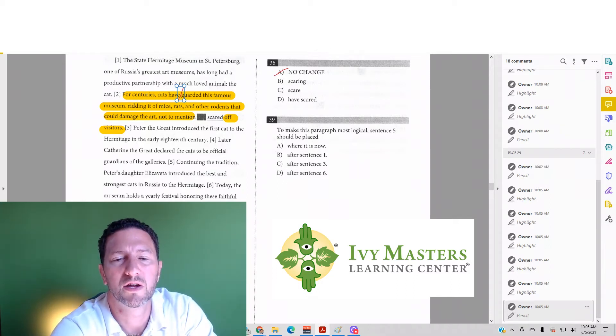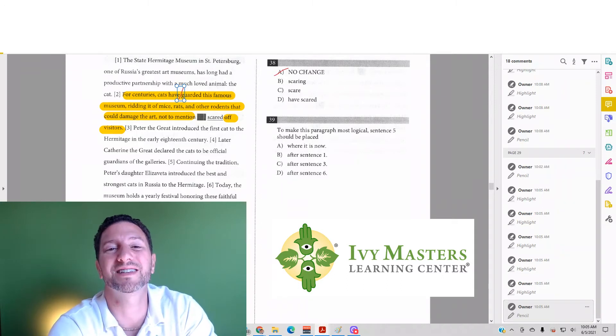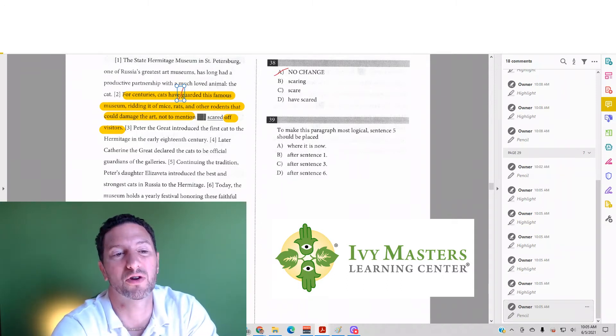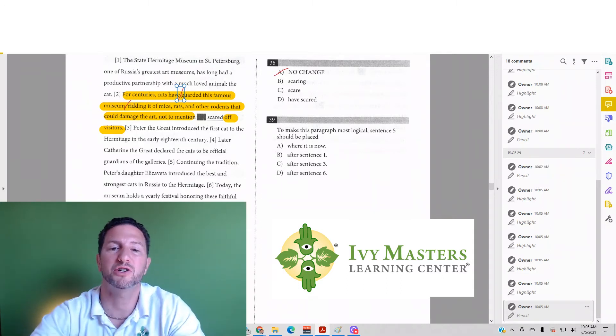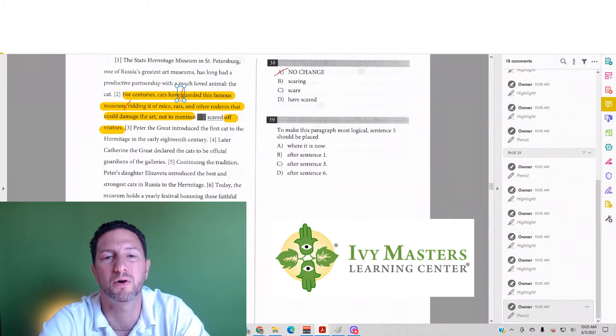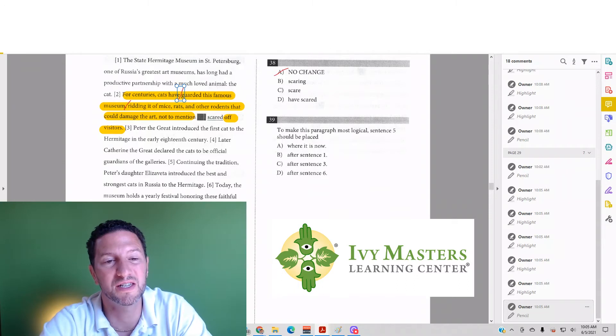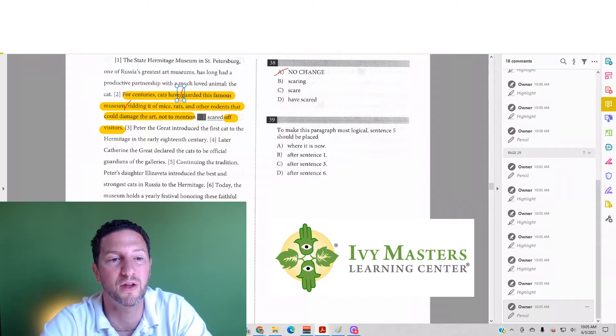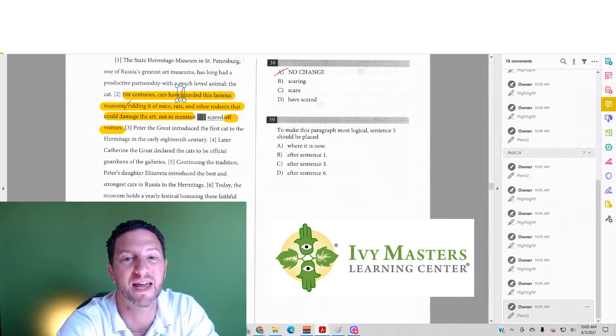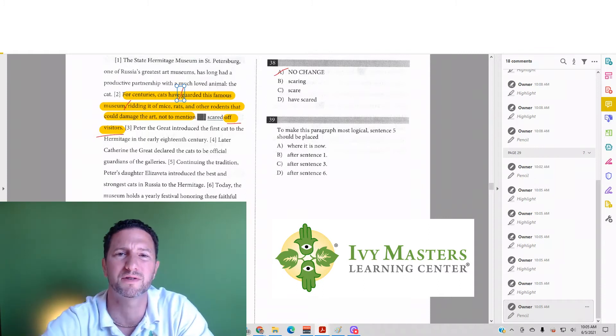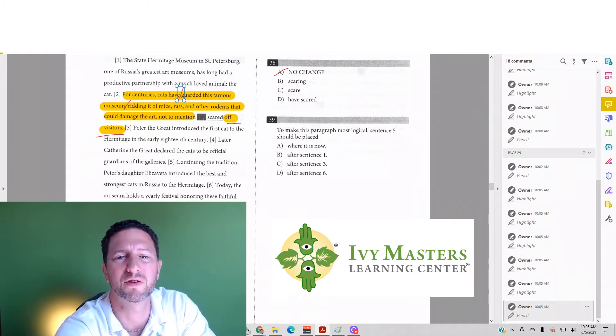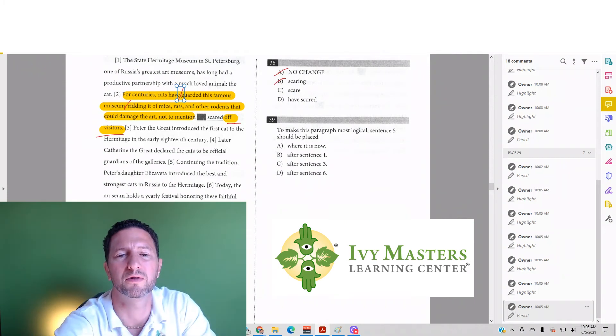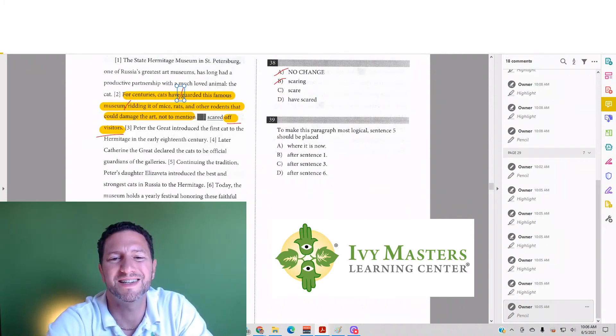If we consider answer choice B, 'scaring,' what does that have the same structure as? It has the same structure as 'ridding,' so I should be able to attach that sentence part there and it should make sense: 'For centuries, cats have guarded this famous museum, scaring...' and then I read the rest—'scaring off visitors.' Again, you don't want the cats to scare off the visitors. You want people to go to your museum.